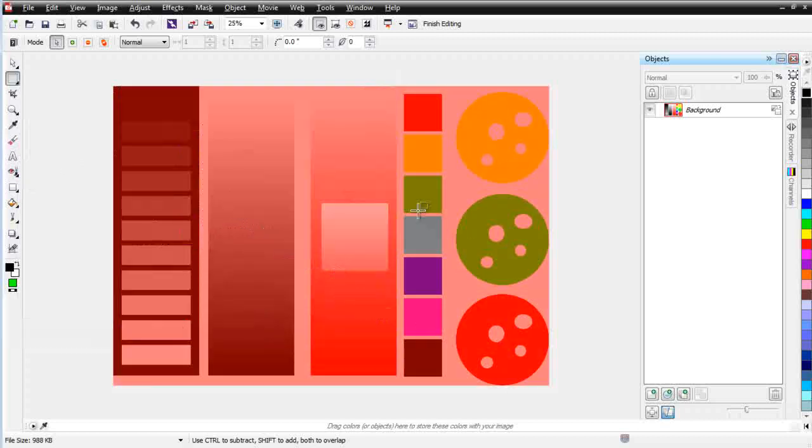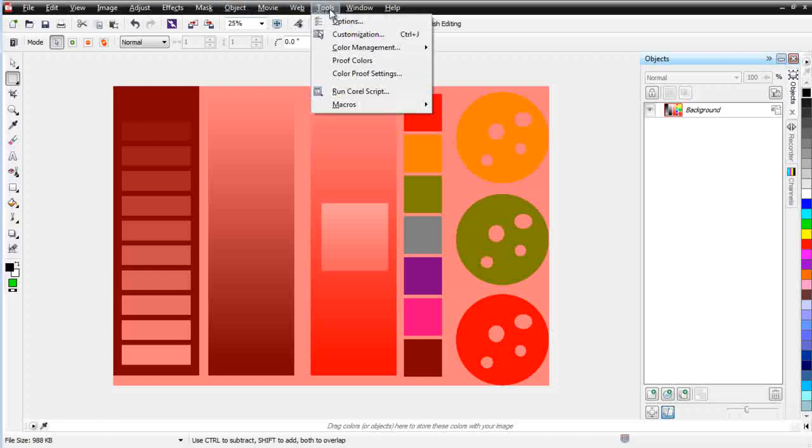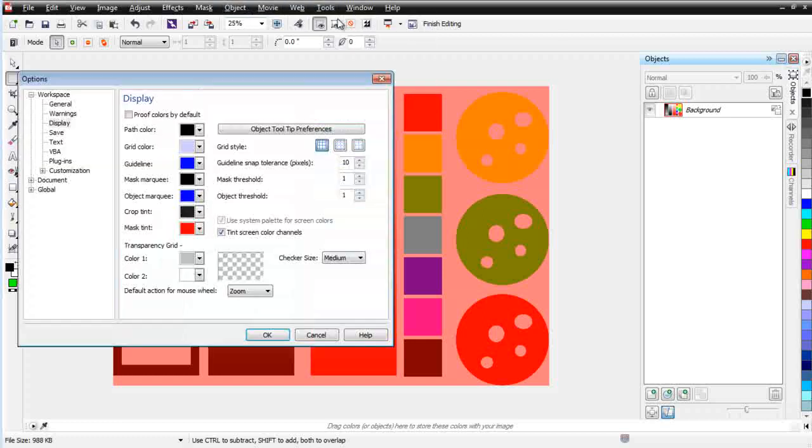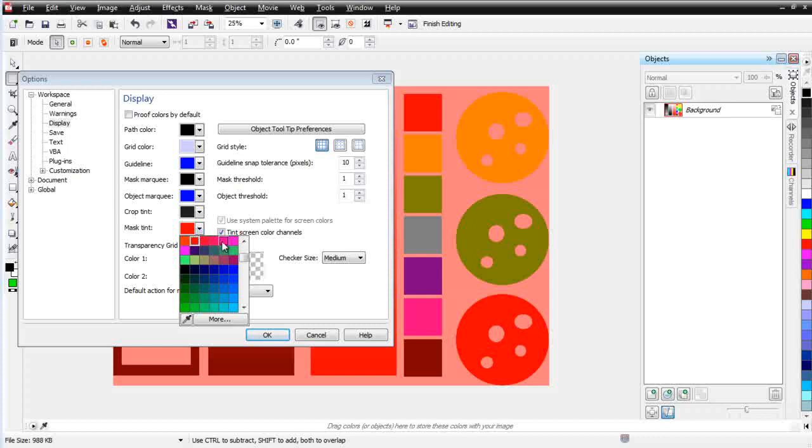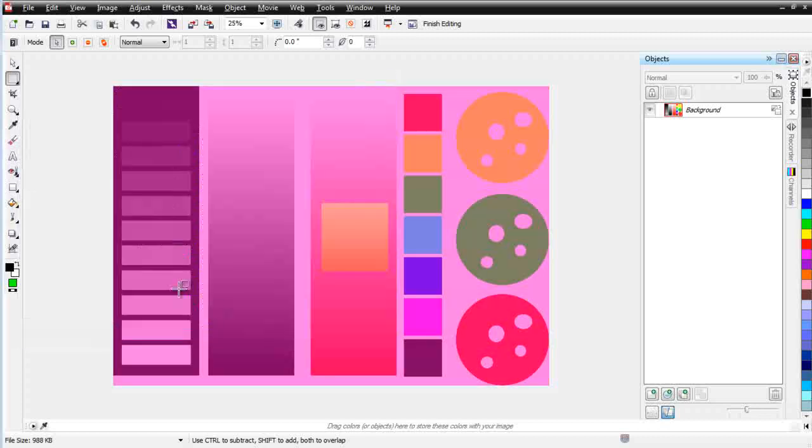You can also change the color of the area that's not in your mask by going to Tools, Options, and right down here under Display is your mask tint. I can change this to red and select OK, and that will change the color. If you're working over a red, it's very difficult to see the mask, so you might want to change the color. I'll go back to Tools, Options, under Display, and change this back to magenta.